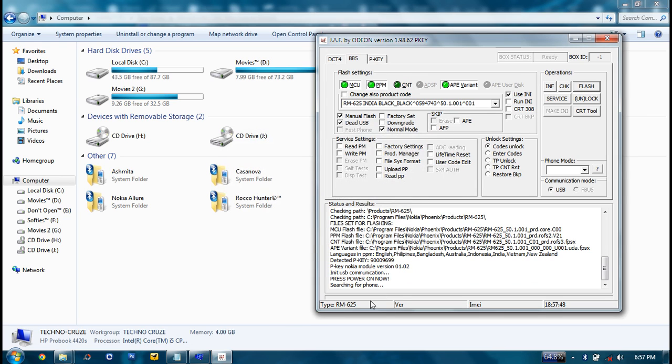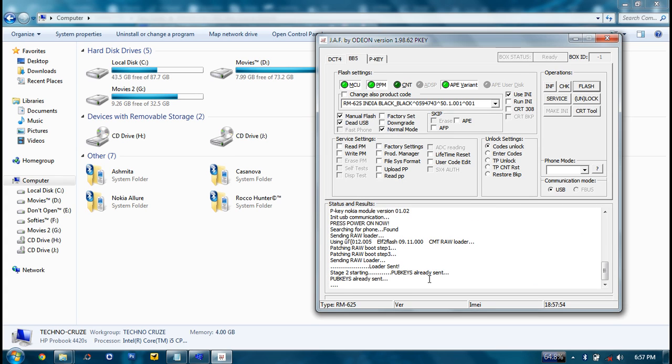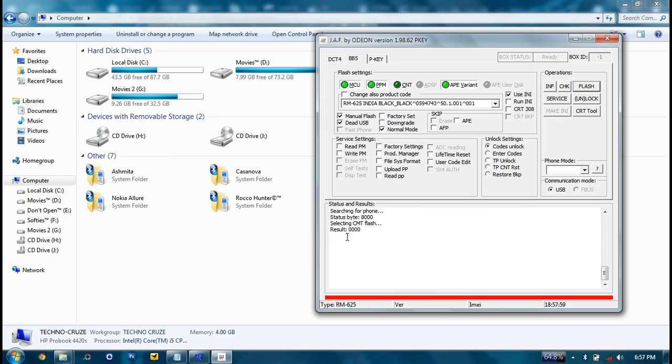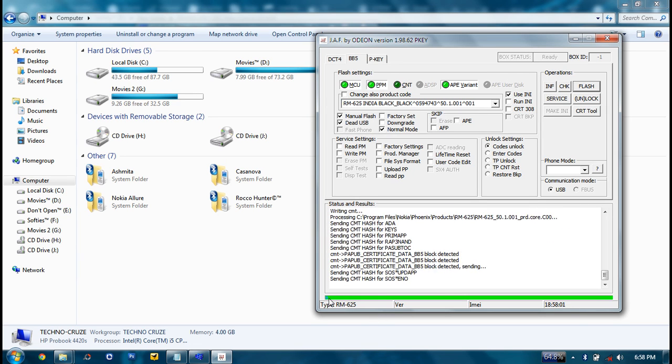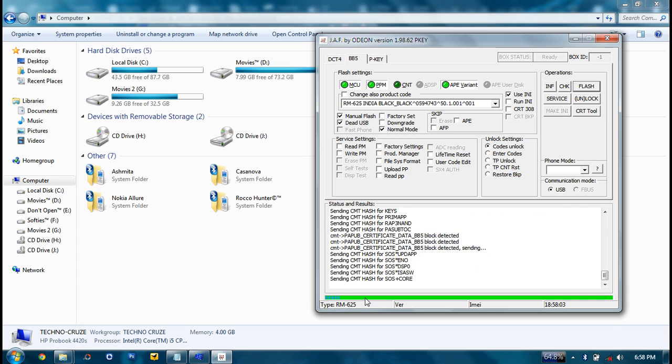It's now searching for phone. Click for half seconds the power button, just half seconds. No need to press and hold it. Just simply click and leave it. Then it will start the flashing process. You can see the progress bar here starting. And wait for the progress bar to be completed.